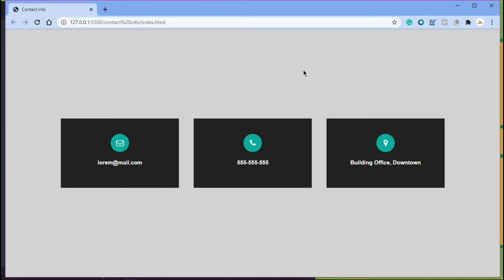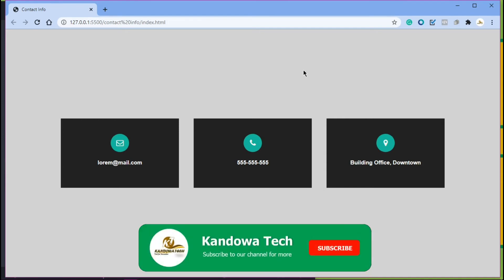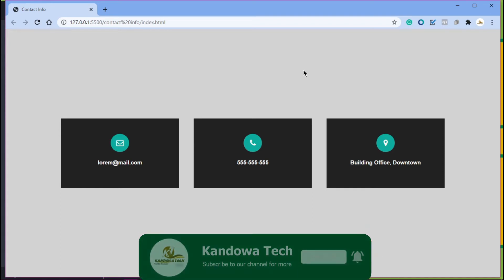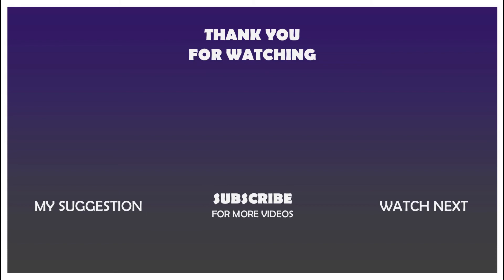That brings us to the end of this tutorial. I hope you found this video helpful. If you did, make sure you give it a thumbs up. If you have any questions, drop them in the comments below. If this was your first time, please consider subscribing and hitting the notification bell. See you guys in the next video — peace, love, and unity.